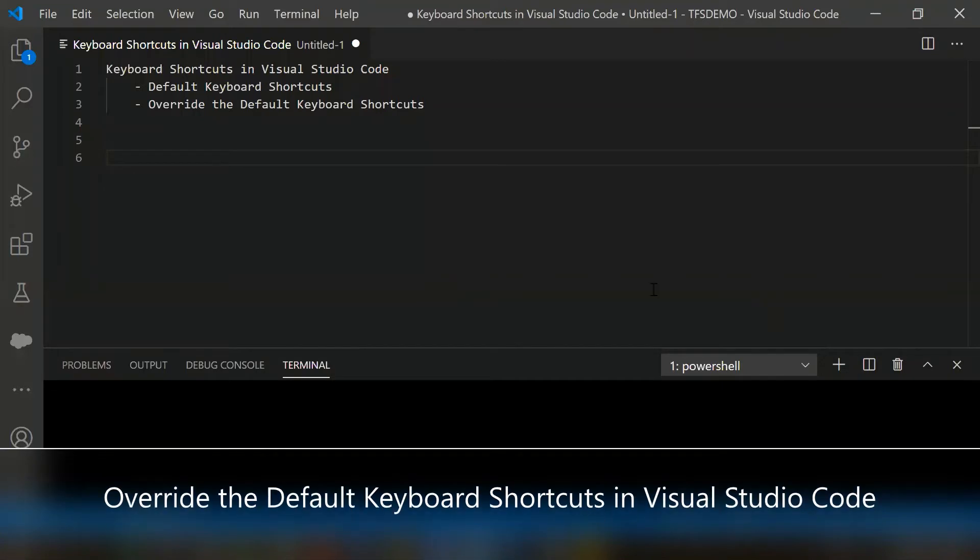Hello everyone, in this video I am going to show you the Visual Studio Code default keyboard shortcuts and how to override the default keyboard shortcuts.